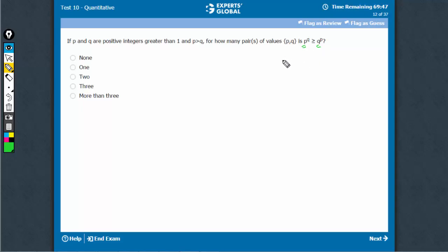Greater than 1 means, let's try with 2. Both are greater than 1, P is bigger than Q.